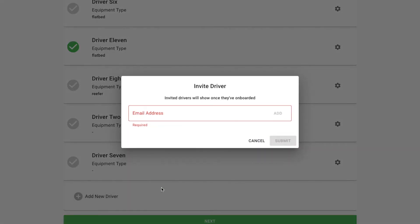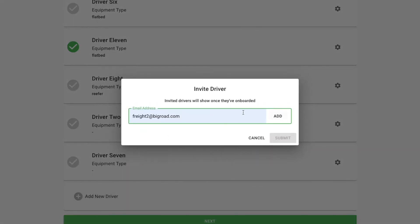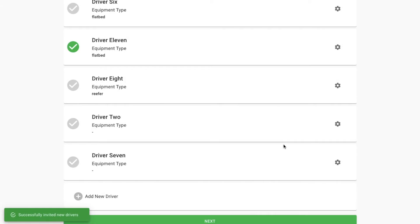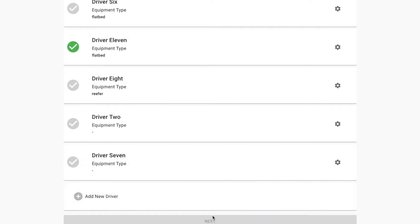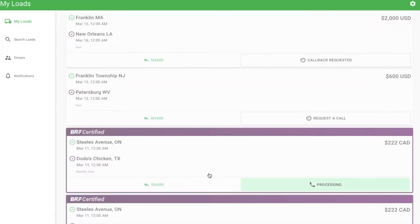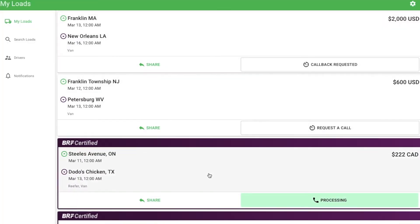Invite your remaining drivers to join and we'll send them an email so they can opt in and join your fleet. Lastly, accept the terms of service. You are now in the app.